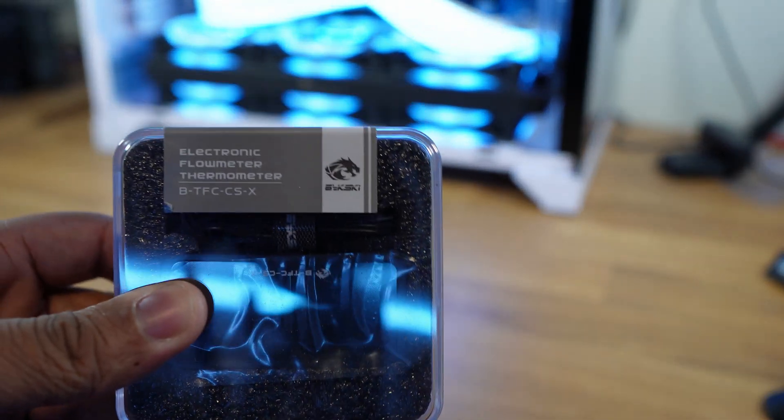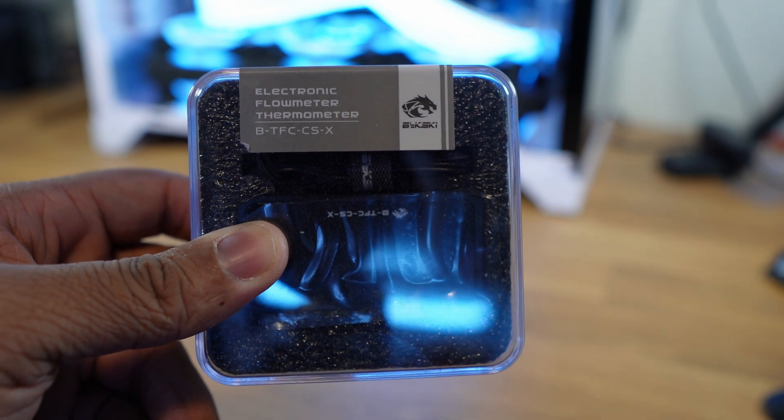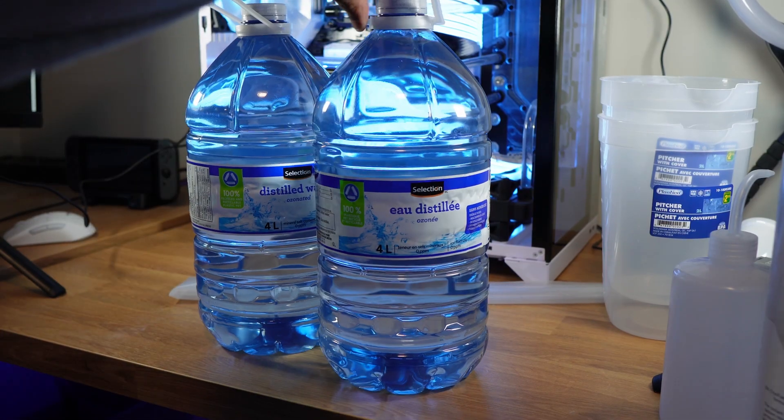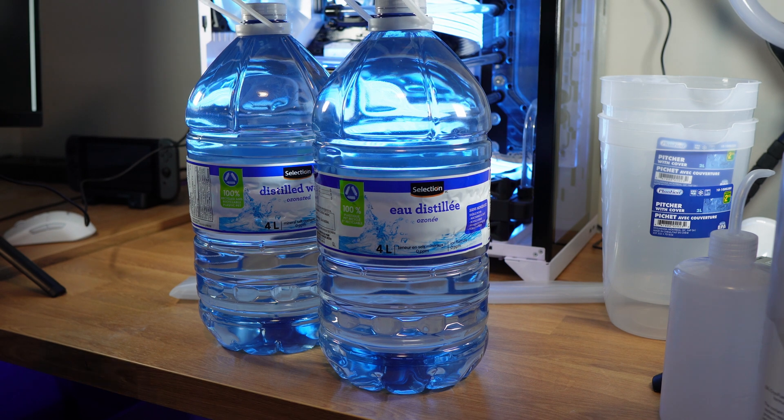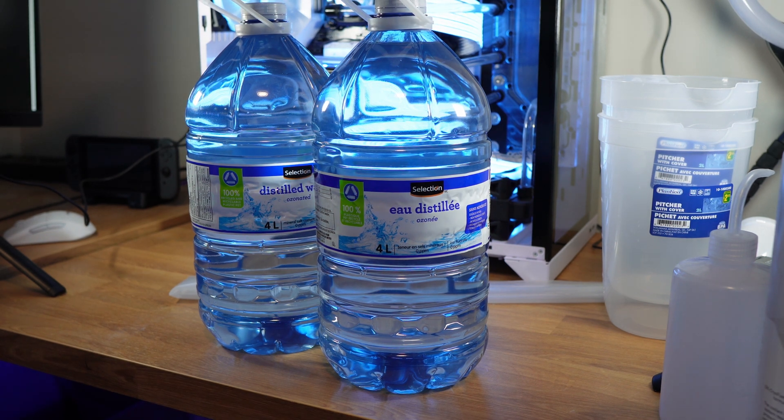It measures the temperature of the coolant as well as the flow rate, which is very important in case the pump fails. Then we can't forget about the distilled water. Combined here we have about eight liters and we're going to push all of it through our system just to make sure everything's squeaky clean.